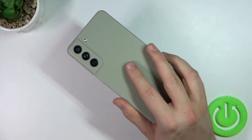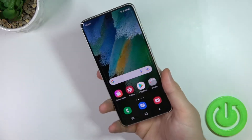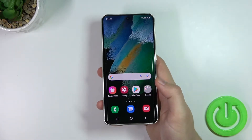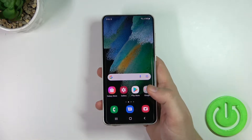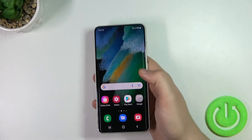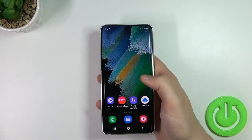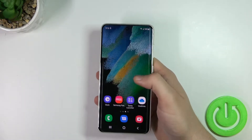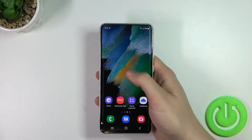Welcome. Today I am with the Samsung Galaxy S21 FE and I would like to show you the top three most useful home screen widgets. To add a home screen widget to your S21 FE, you have to click and hold on the empty space on your home screen.